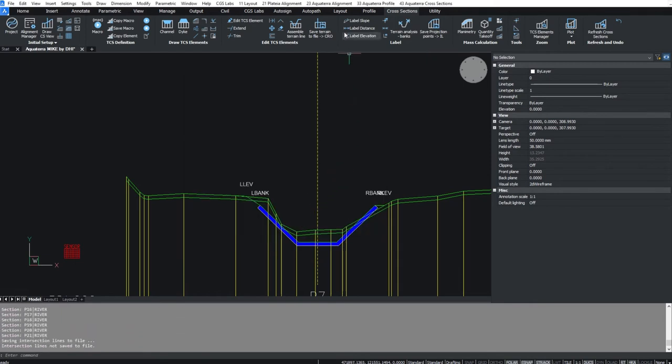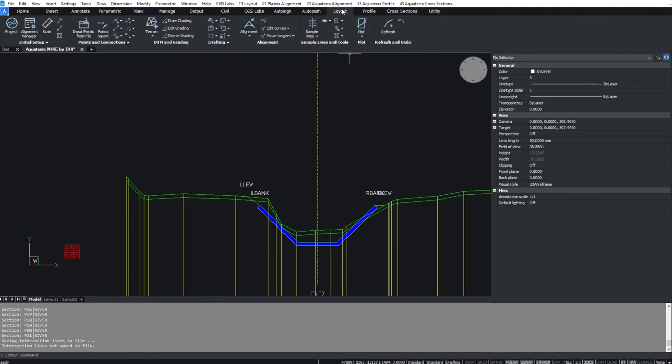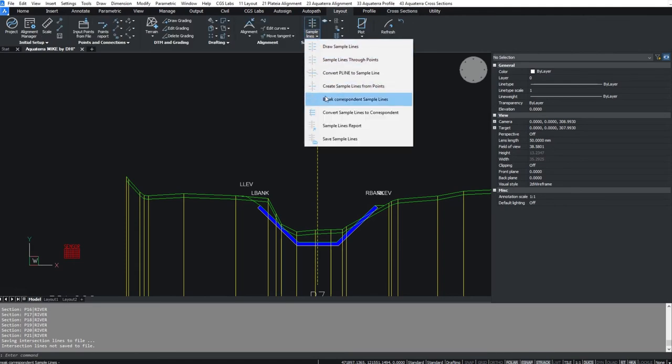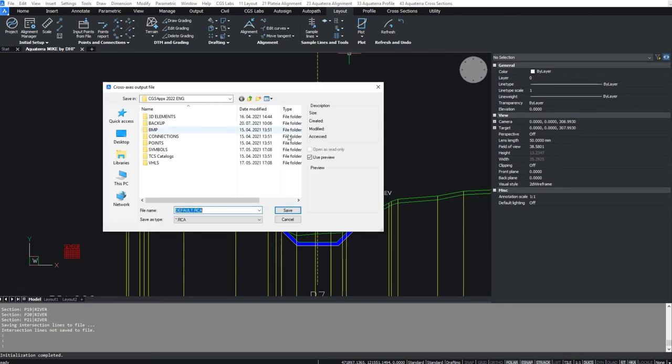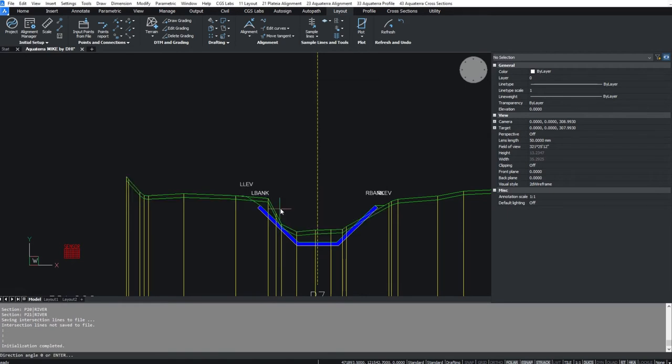To export cross-sections, go to layout and expand the sample lines drop-down menu to execute the sample lines report command. Show the file path, confirm and press enter.